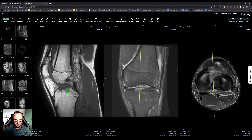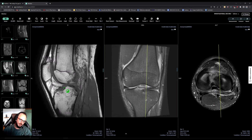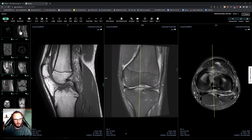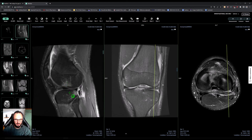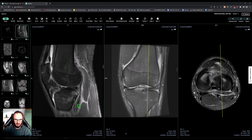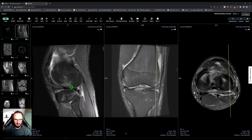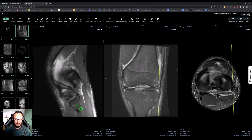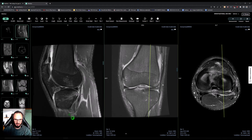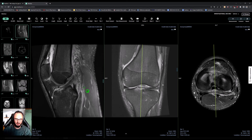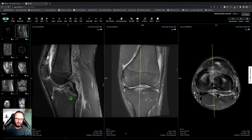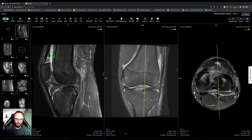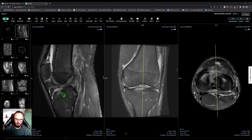T1 shows this small bone fragment poorly. But on the sagittal PD fat sat, we appreciate a pattern of bony contusion of the lateral femoral condyle and posterolateral tibial plateau — which is a pivot shift sign. So we expect to find ACL involvement. It's actually an avulsion. That's why we have fluid here and some fat, which comes from the bone.